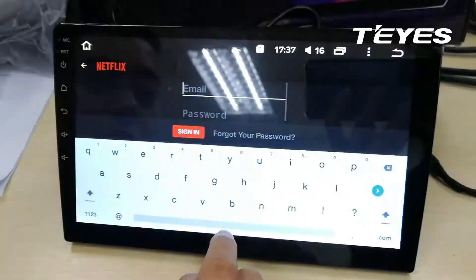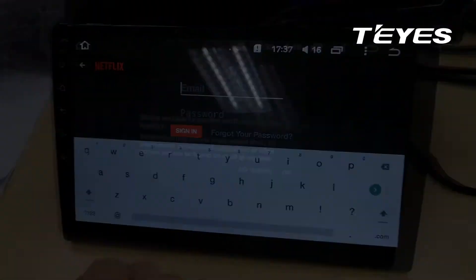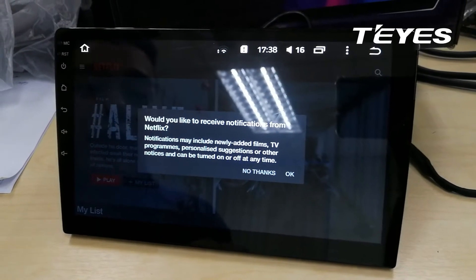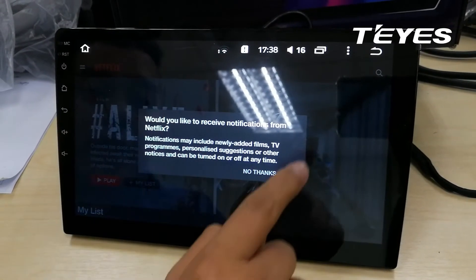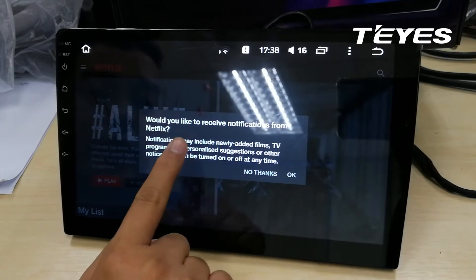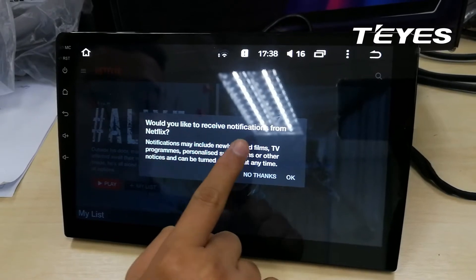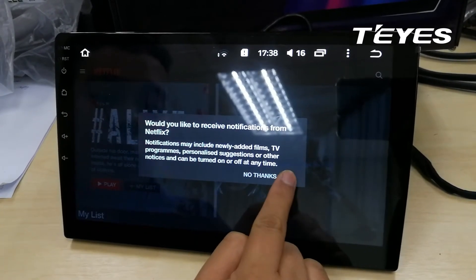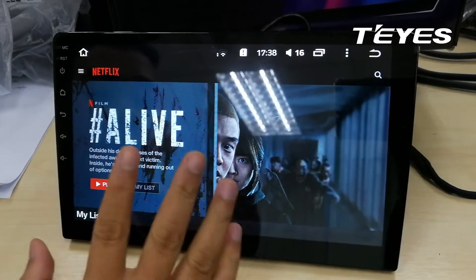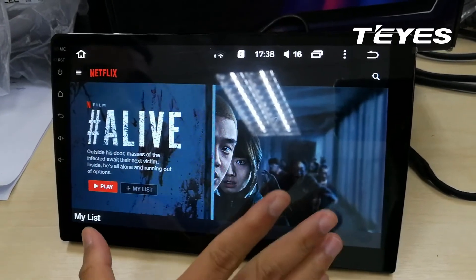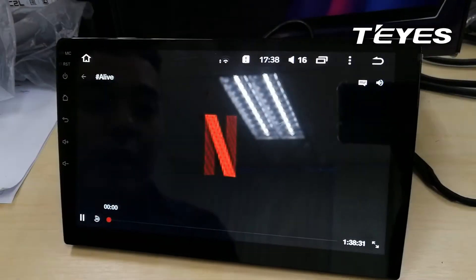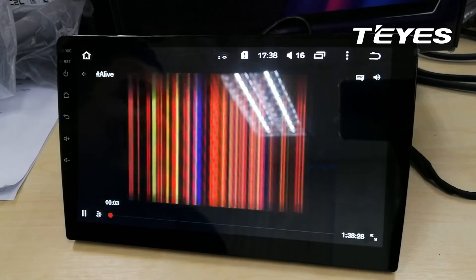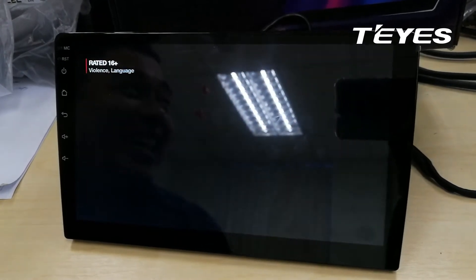Once you have logged in to your account, another message will prompt asking if you would like to receive notifications from Netflix — you can press okay. Now you are on your movie page already. Enjoy Netflix from TIS.